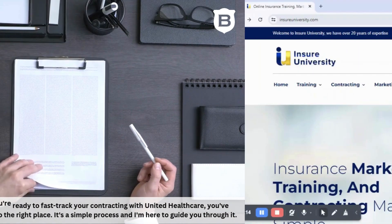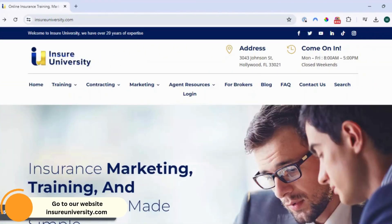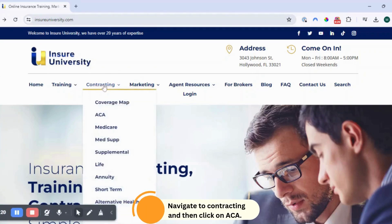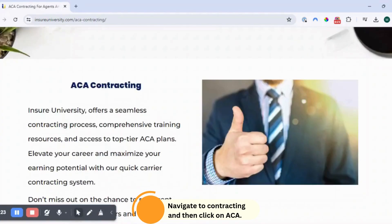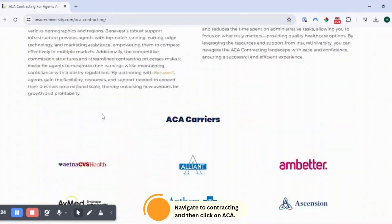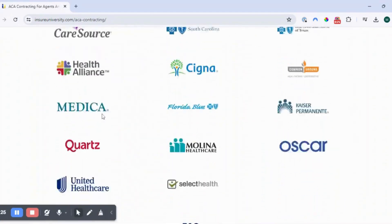Step one is to go to our website insureuniversity.com. In the menu, navigate to Contracting and then click on ACA. Next, you want to click on UnitedHealthcare.